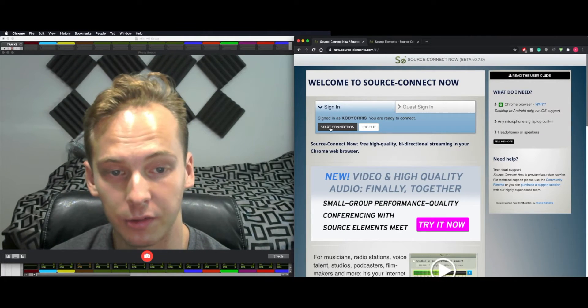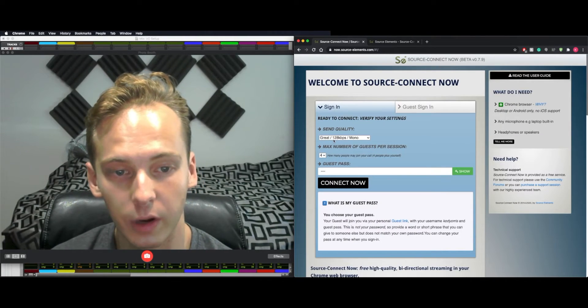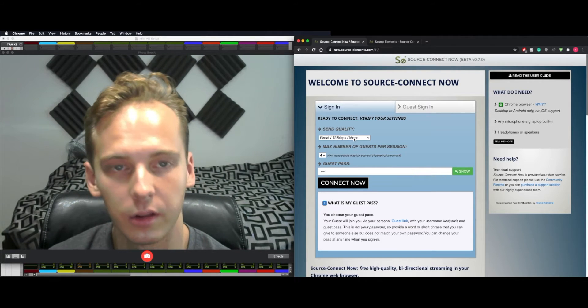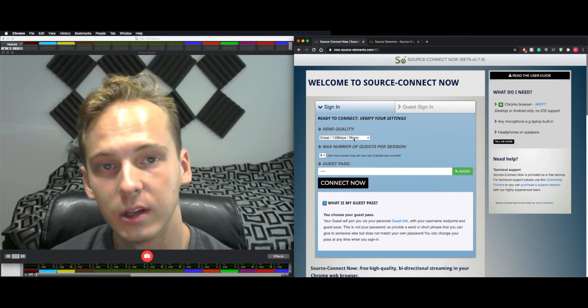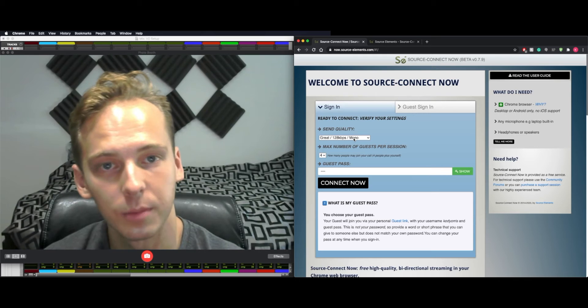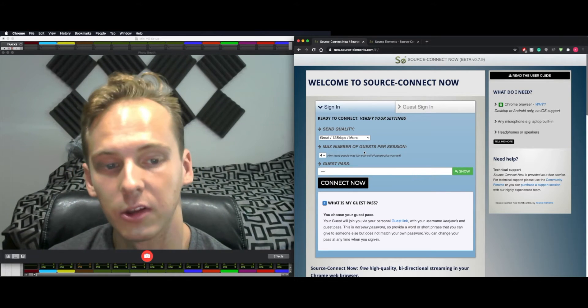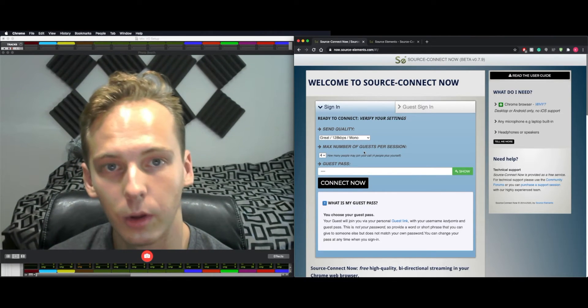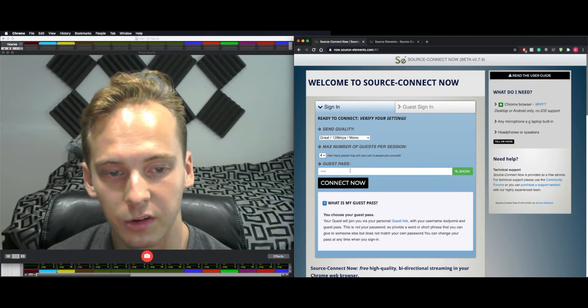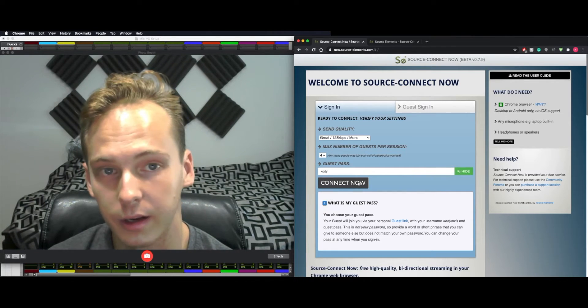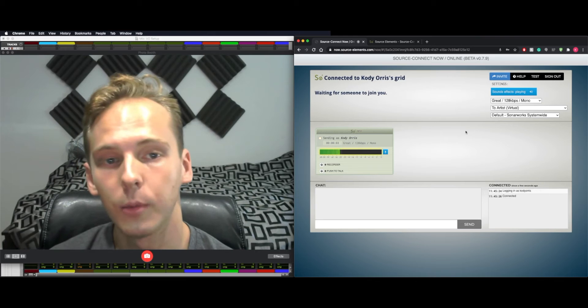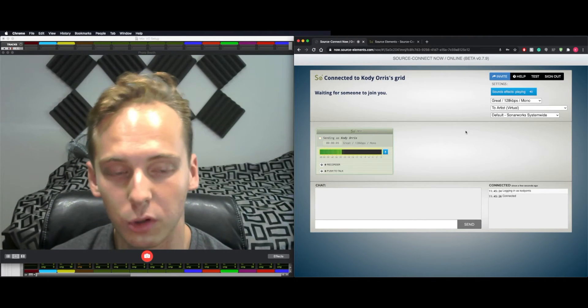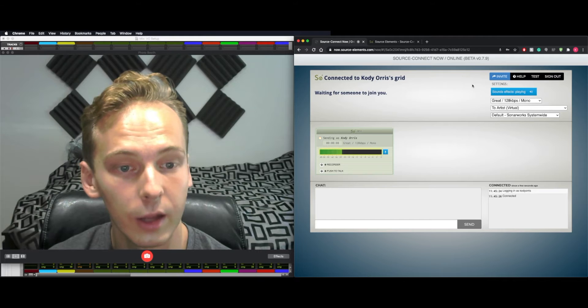So create your free account and hit Start Connection. I typically just send in great 128 mono because that's all the artist needs to hear me and the client in. I want to limit my bandwidth and use it as much as possible to send to the end client. Maximum are four guests per session, but we only need one, the VO artist. I just created a passkey, Cody. Connect Now. One thing to mention that this is only available in Google Chrome, but most people are running Chrome anyway, and if not, it's free. You can just download it.